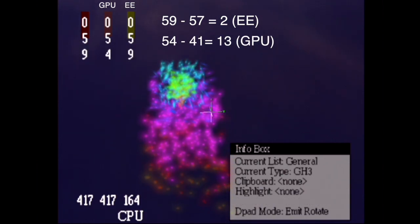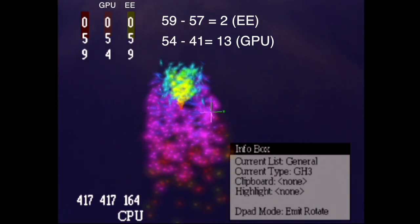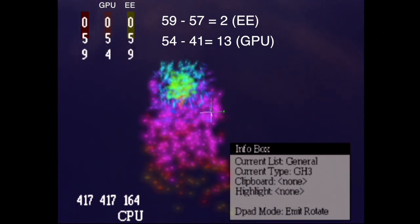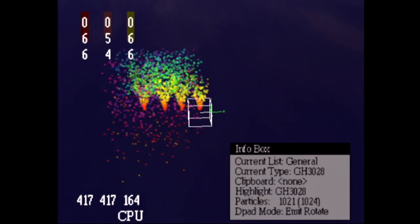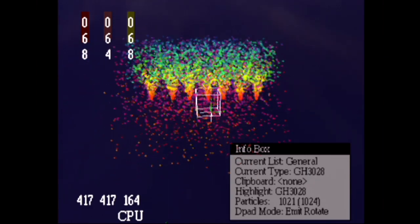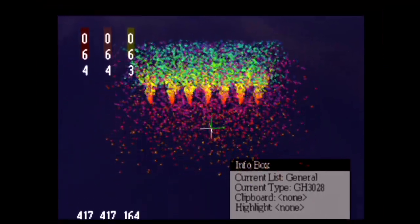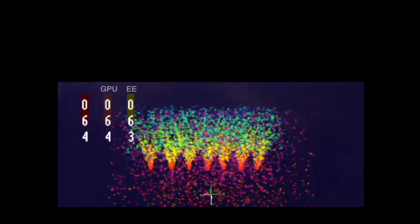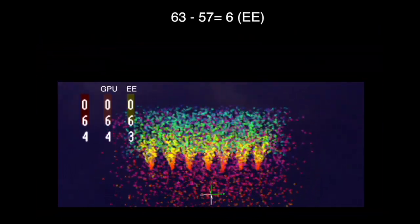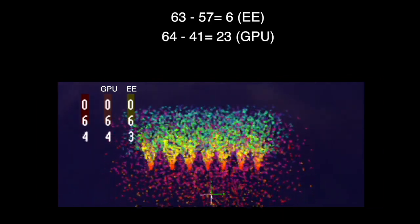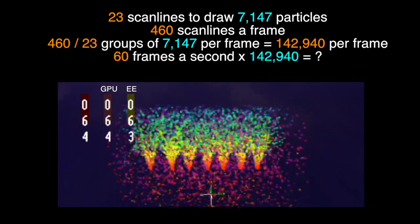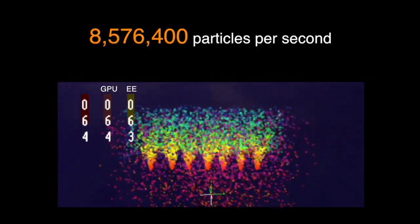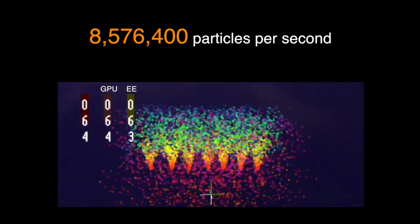Now, a lot of the GPU is being used to draw quite large, soft-edged particles. So, to see what is possible with the draw, I'll alter the texture being used by the particle, and draw a few more of them. Okay, so now we have 7147 particles being simulated and drawn, and we can see that it takes 6 scanlines of the emotion engine to process, and 23 scanlines of GPU to draw. A quick bit of maths shows that if we use the entire frame, we could draw just over 8.5 million particles per second.